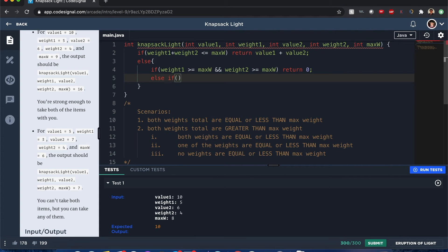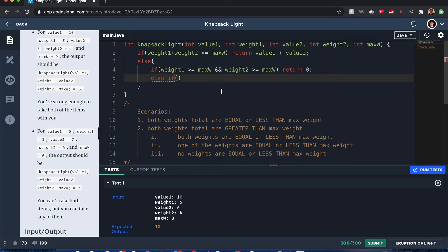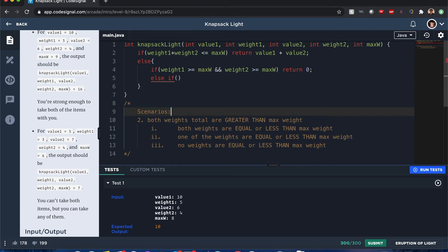if they're both equal then we return 0, since none of those cases can be greater than the max weight. Since we can't take any value from any of these weights because they're greater than the max weight.